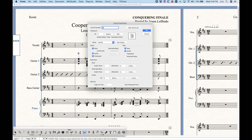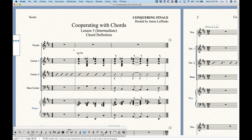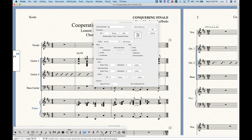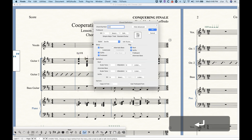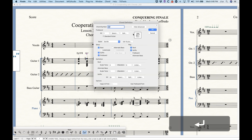Every single chord has its own chord definition. In the top section, under 'Chord Symbol,' you can simply type the chord you want — for example, D7 over F sharp — and click OK to change that chord. This is theoretically a way to enter chord symbols in Finale: double-click, type G7, press Return or OK, and you get a G7 chord, though it's a bit slow.